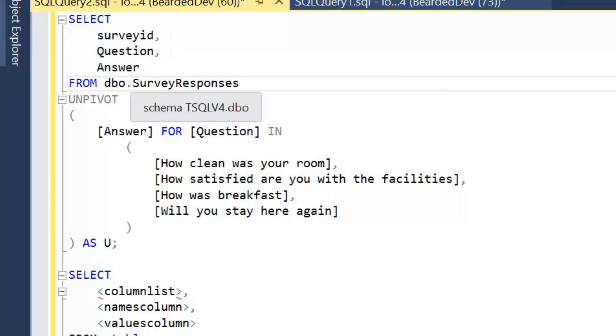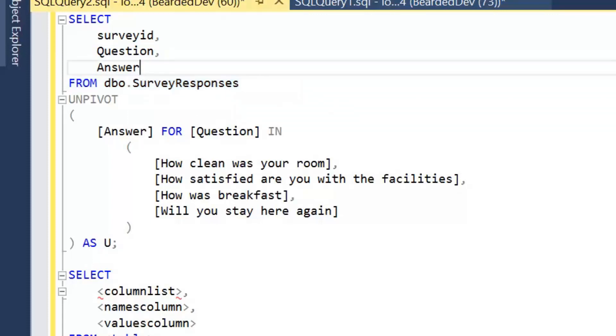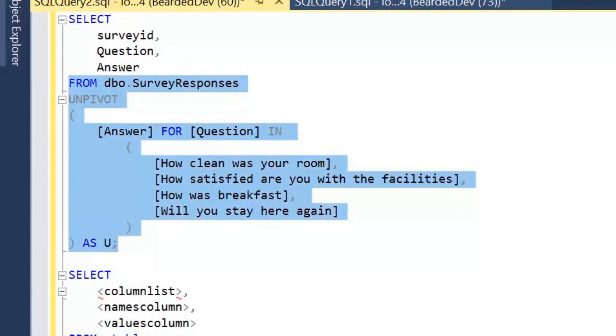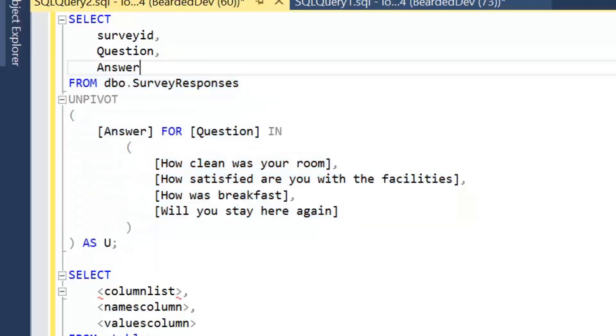So you might be thinking well you're selecting these columns from that table. But these columns don't yet exist. But remember unpivot is part of from. Which is our first operator in logical query processing. So it's actually this operation that's being performed first. That's the first step. It's going to be going to survey responses unpivoting according to our instructions. And then we can only select from that unpivot operation. Hopefully that's clear.